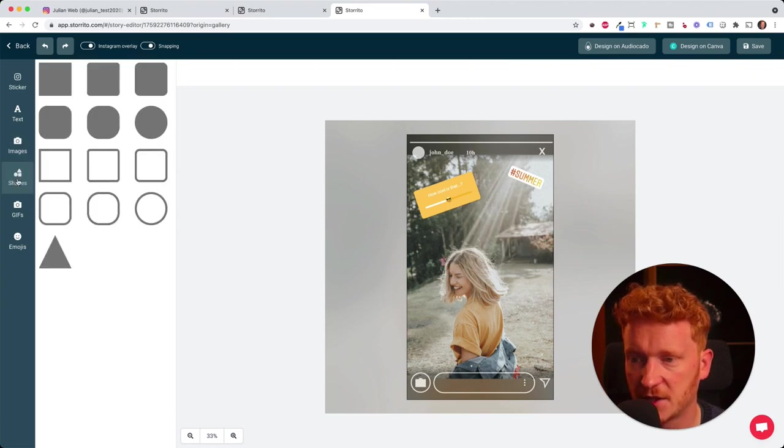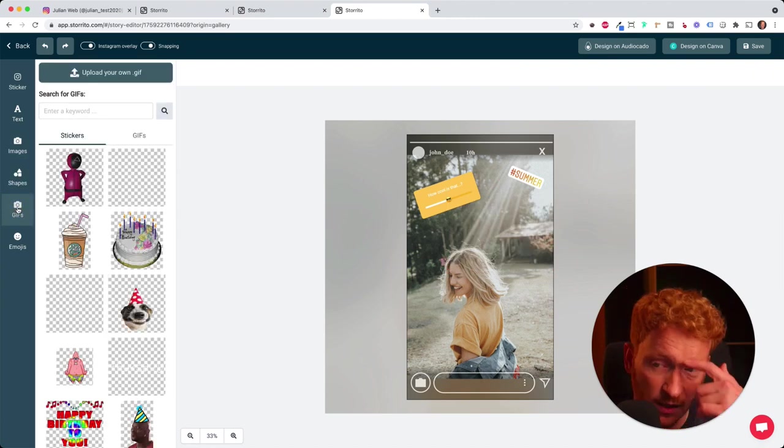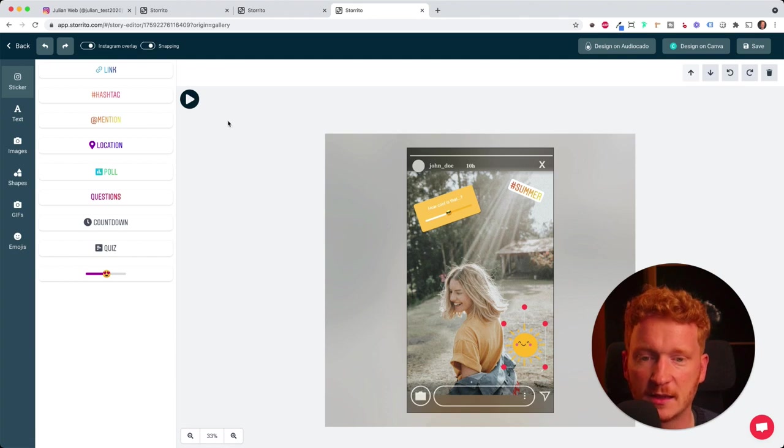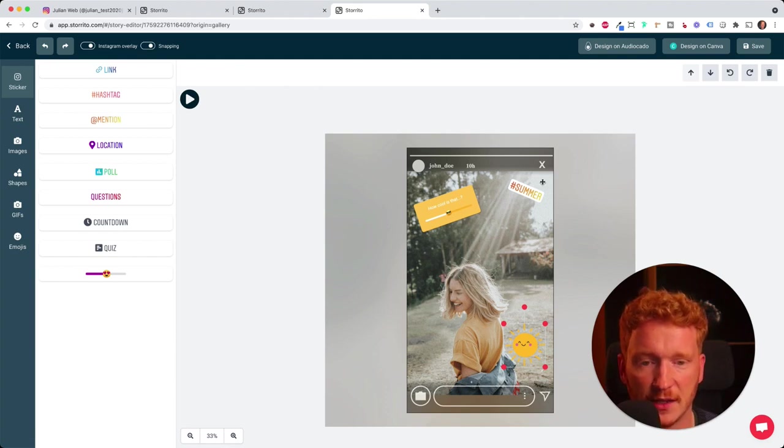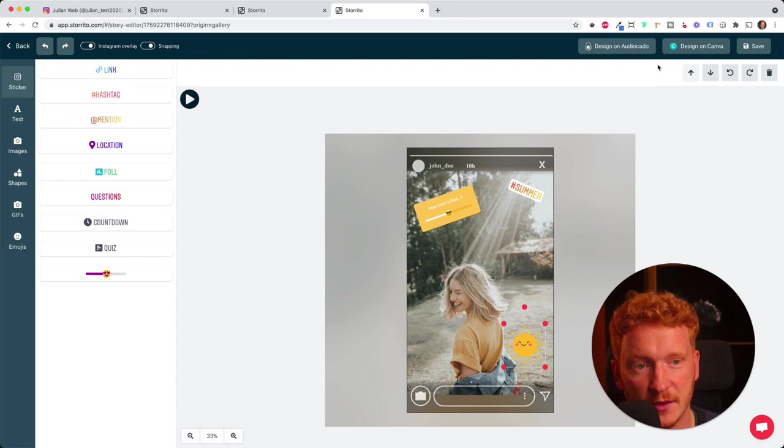We can add shapes and we can add GIFs. Just click around a little bit and then you will learn how to add all these Instagram goodies.